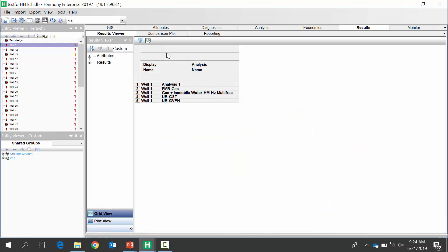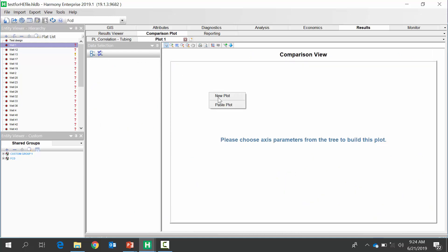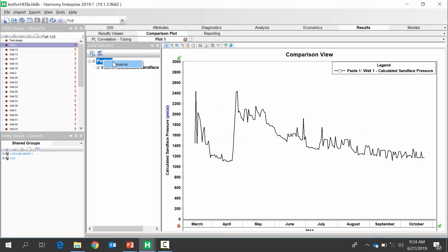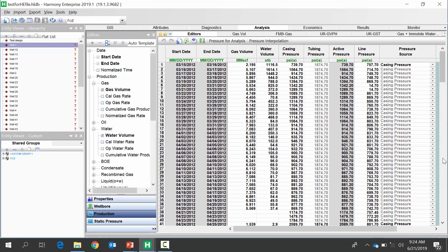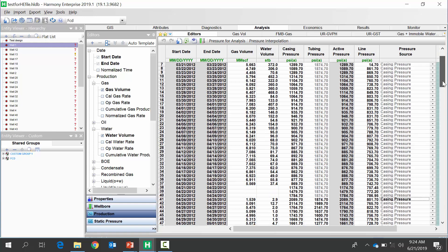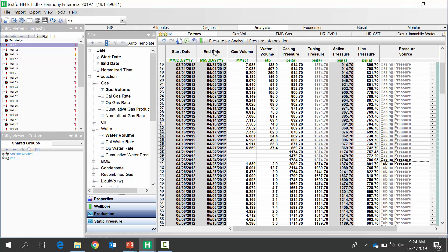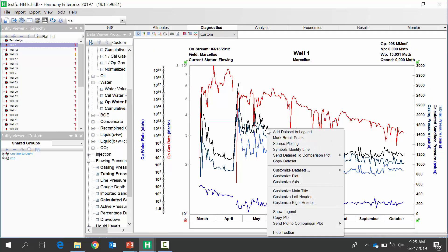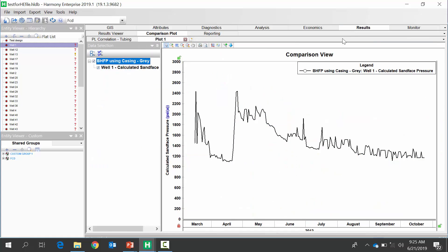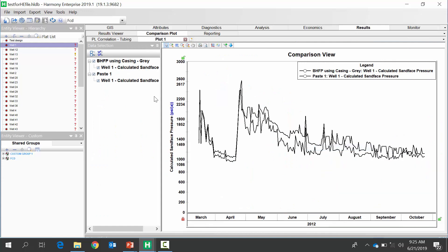Next, we're going to go to Results, go to Comparison Plot, and we can simply right-click and say Paste. This is going to be our bottom hole flowing pressure calculation using the casing and the Gray pressure loss correlation. Next, we're going to go back and change our pressure source to tubing once the tubing was installed. So now we recalculate our bottom hole flowing pressures, go back to our diagnostic, and our new bottom hole pressures appear. We copy that data set, go to our Results, and Paste. This is our bottom hole flowing pressure using tubing — Gray.